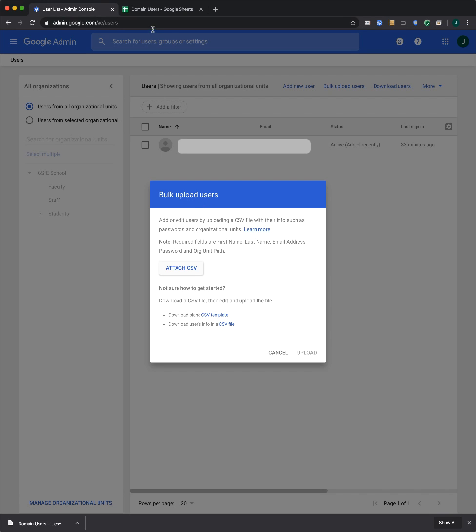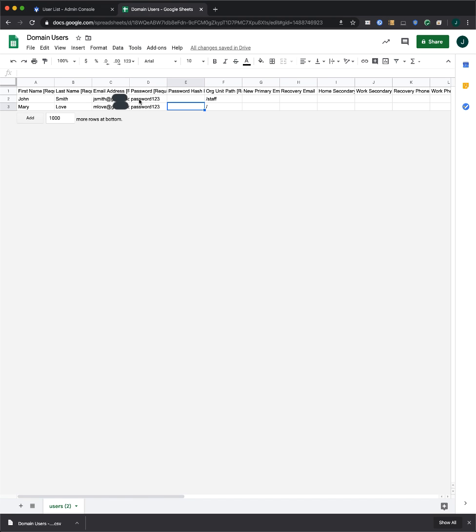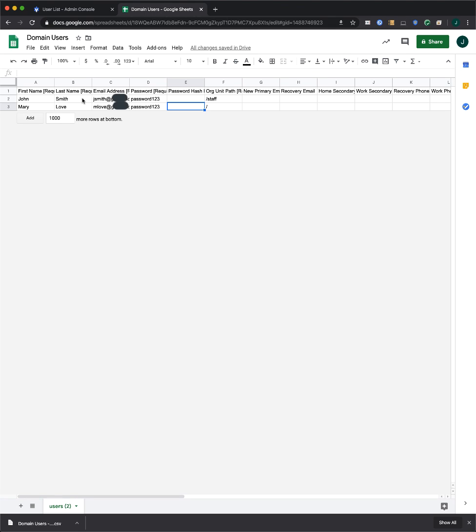I've already downloaded the template and opened it up here. You'll see that the file has columns for the attributes that can appear in each user's profile. Profiles appear in the Admin Console and in User's Contacts Manager. For each user that you want to add, enter information in these columns in the spreadsheet.